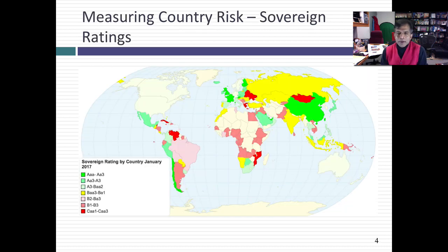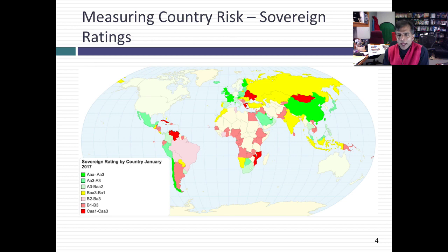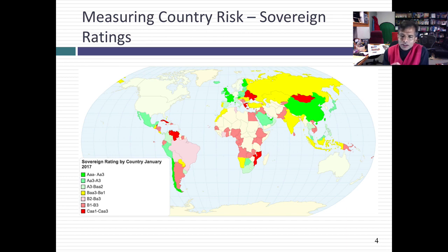Let's think about ways of measuring country risk. The oldest measure of country risk, the one that's been used the longest, is a measure of default risk: sovereign ratings. There are lots of ratings agencies that rate countries around the world — S&P, Moody's, Fitch. On this particular page, I've looked at the ratings for countries across the world. And like companies, countries are rated from AAA all the way down to C. Just as with companies, these ratings are supposed to measure default risk.